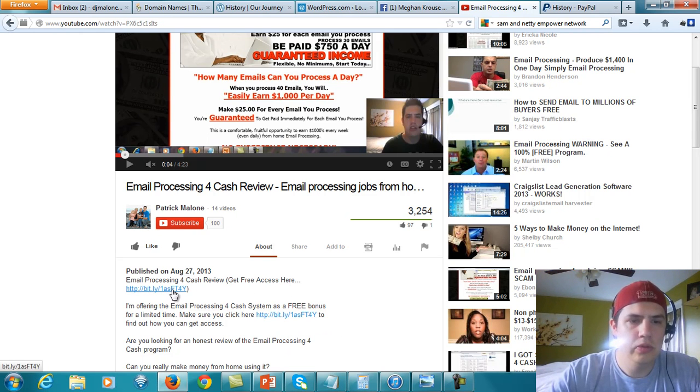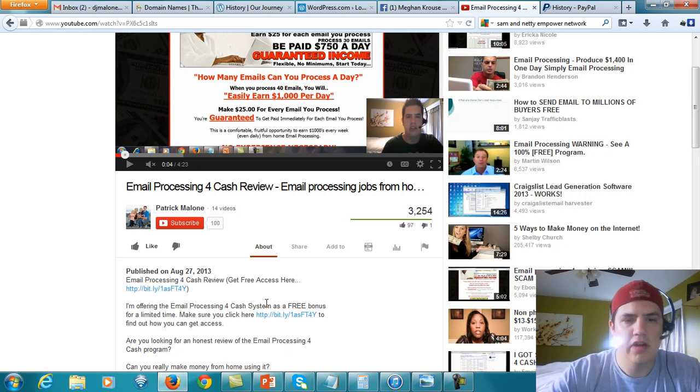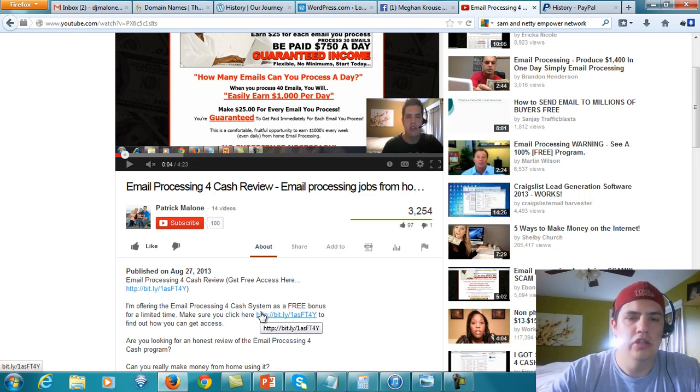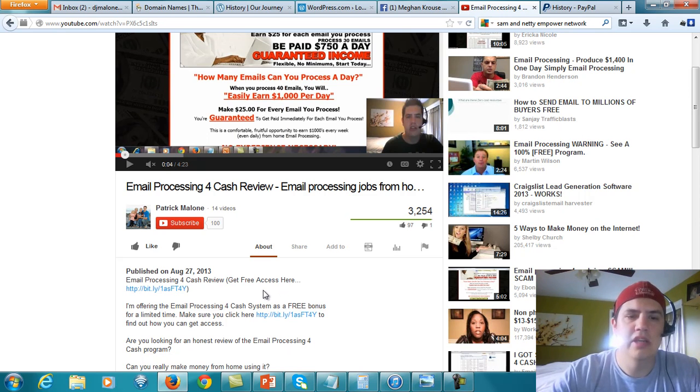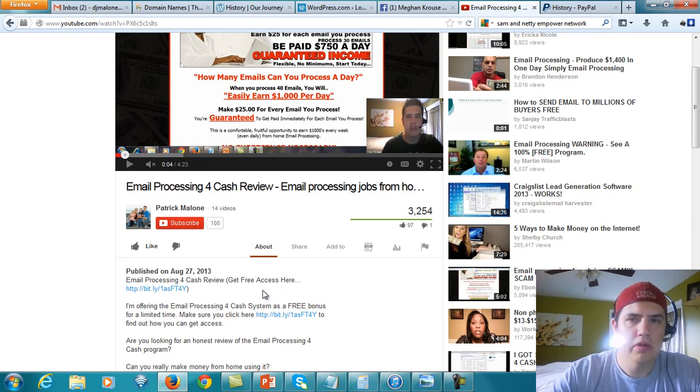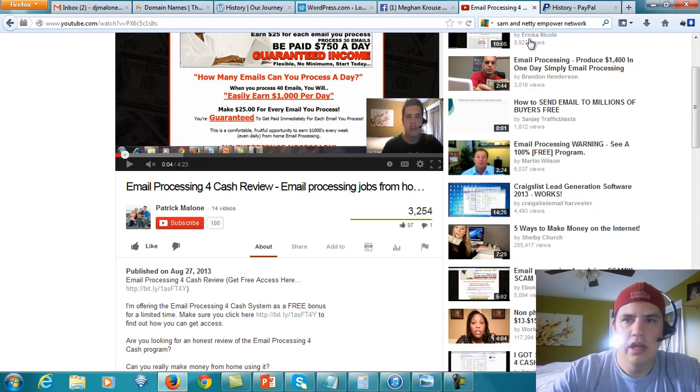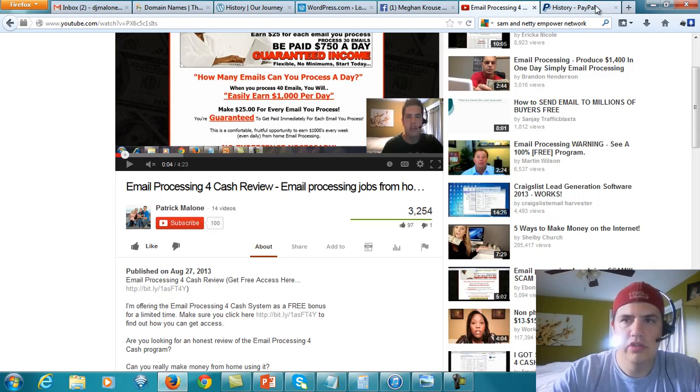So this could be a link to a capture page. This could be a direct link to a join page or somewhere where they're actually going to purchase. But this is how I'm driving traffic to this particular product. And I want to show you the result of this one video.